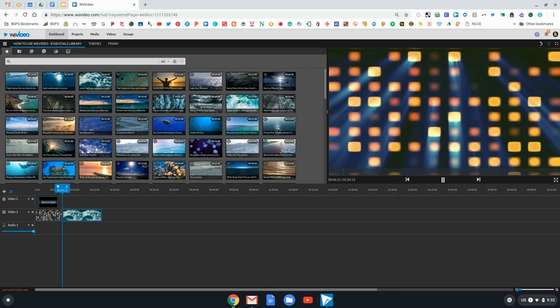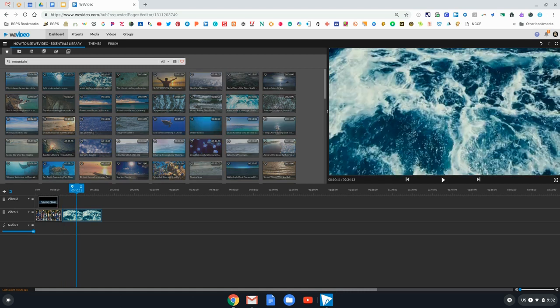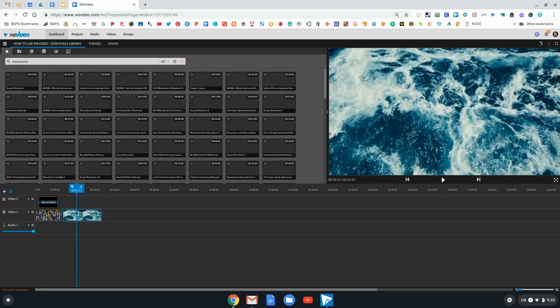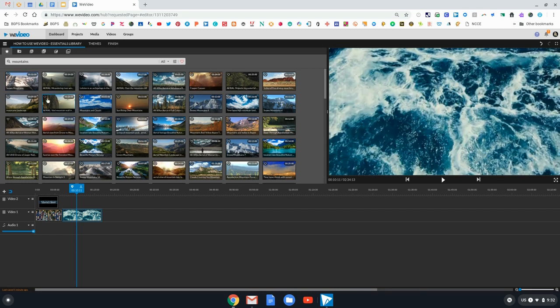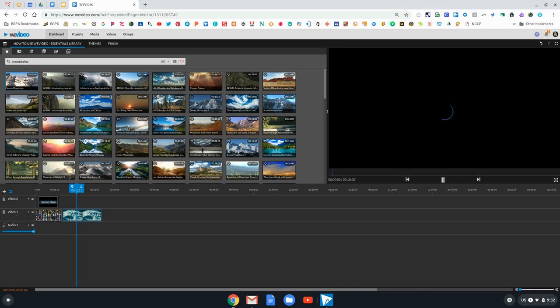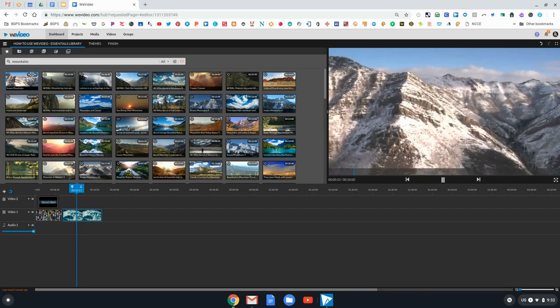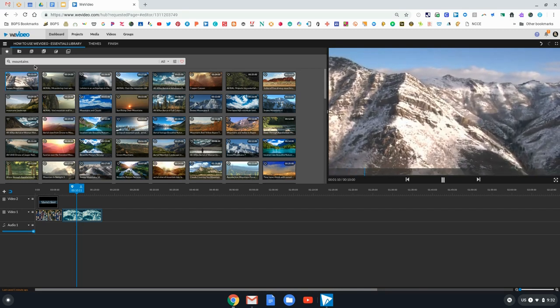One of the really great things about the Essentials Library is the fact that it is so vast and WeVideo is always adding to it. Sharing the Essentials Library is an awesome tool for your students for reports and different video presentations.